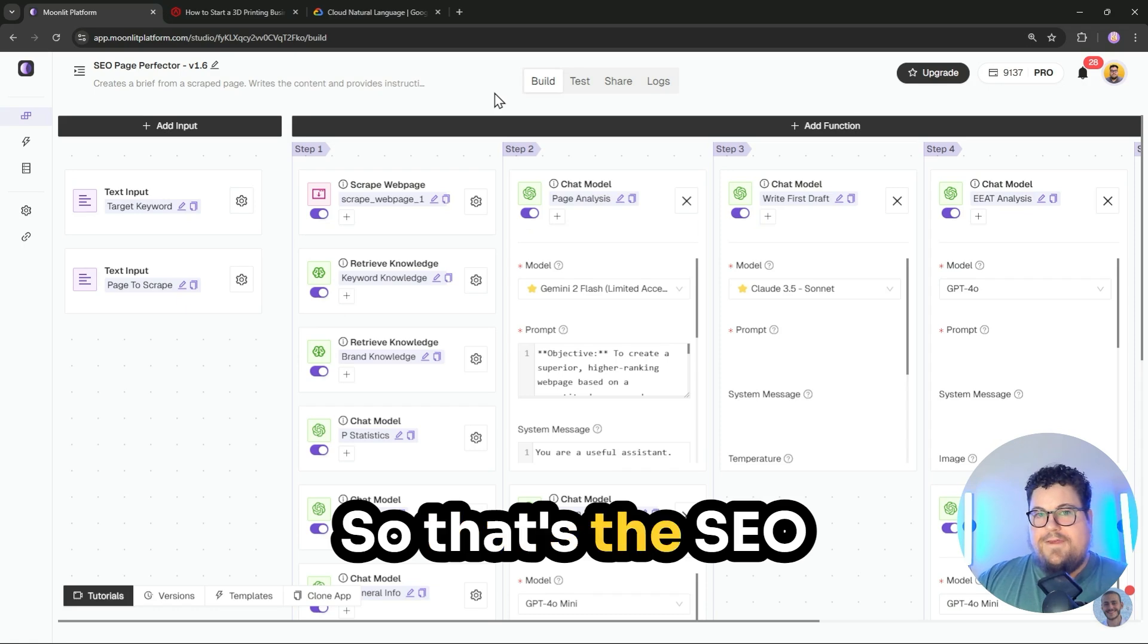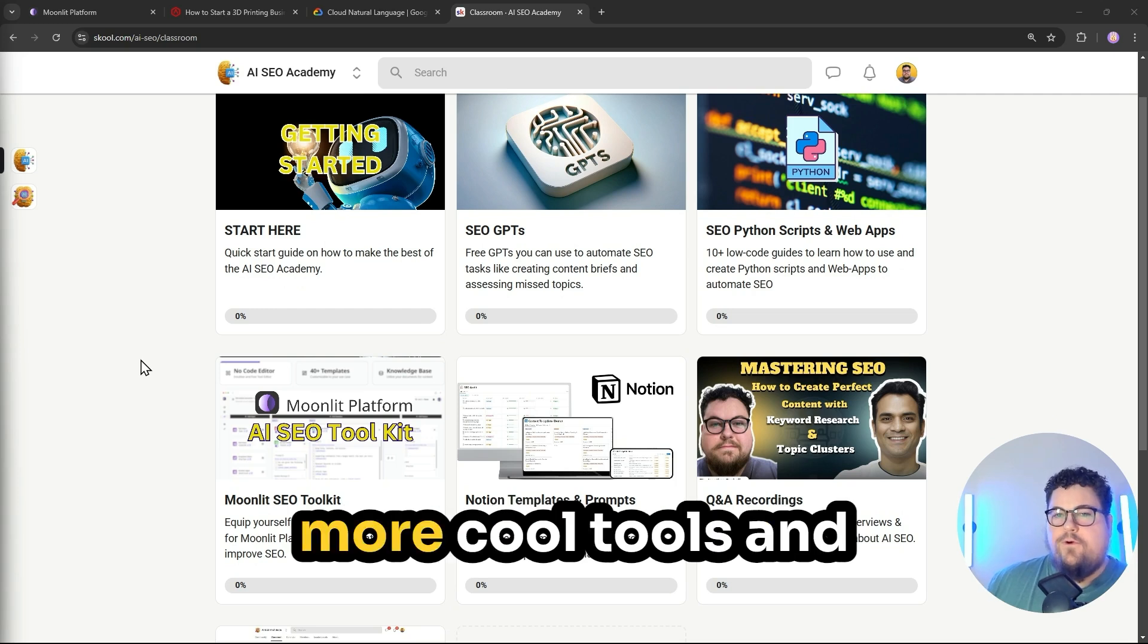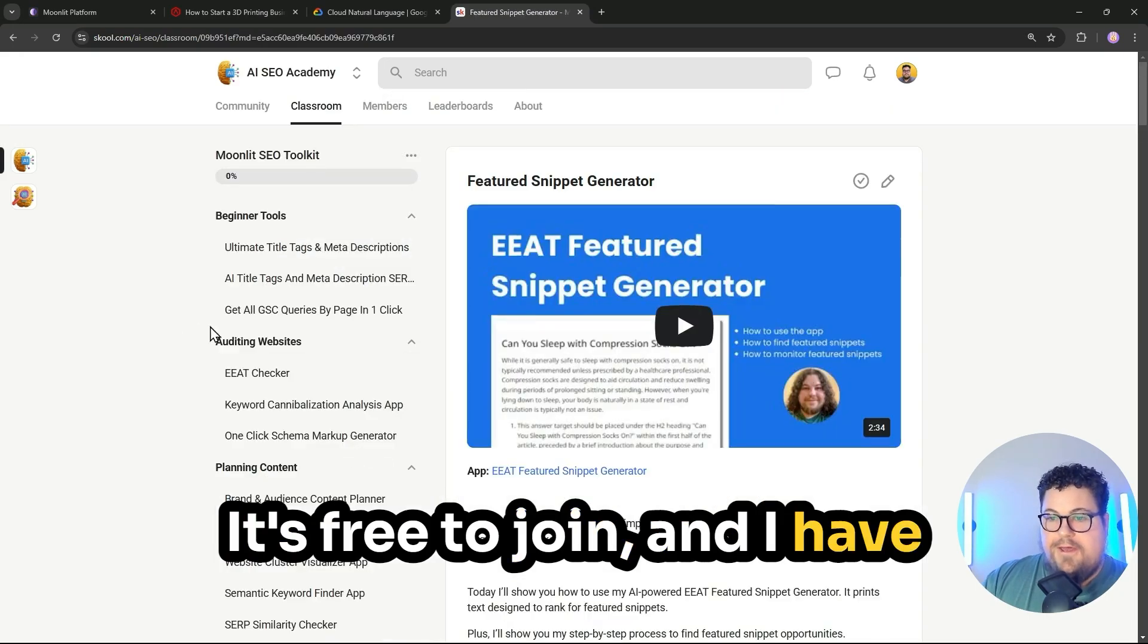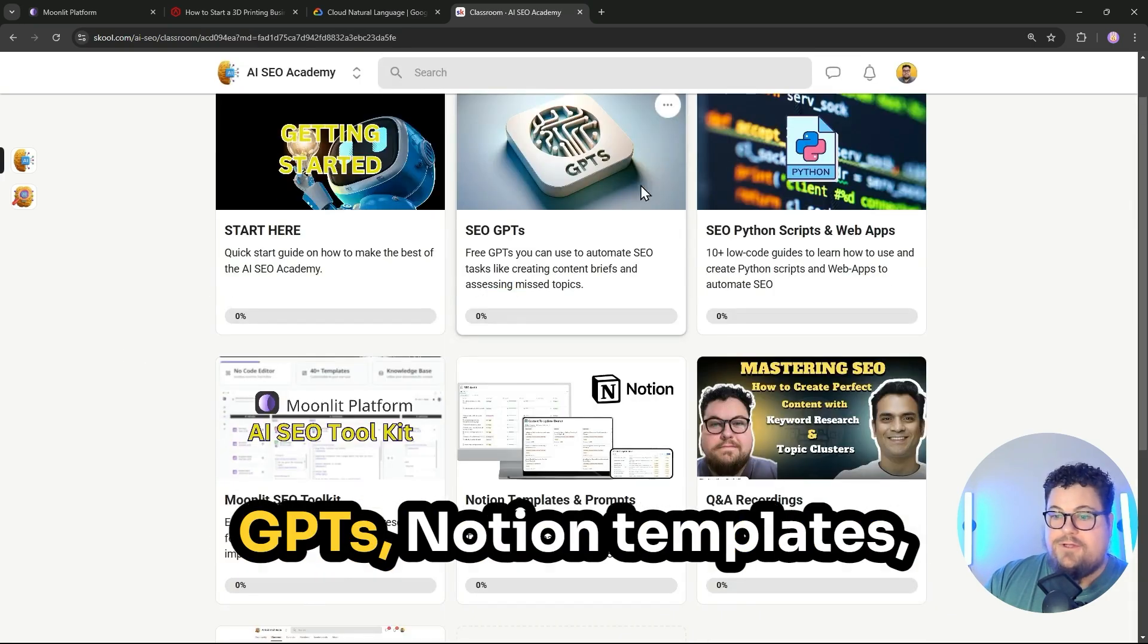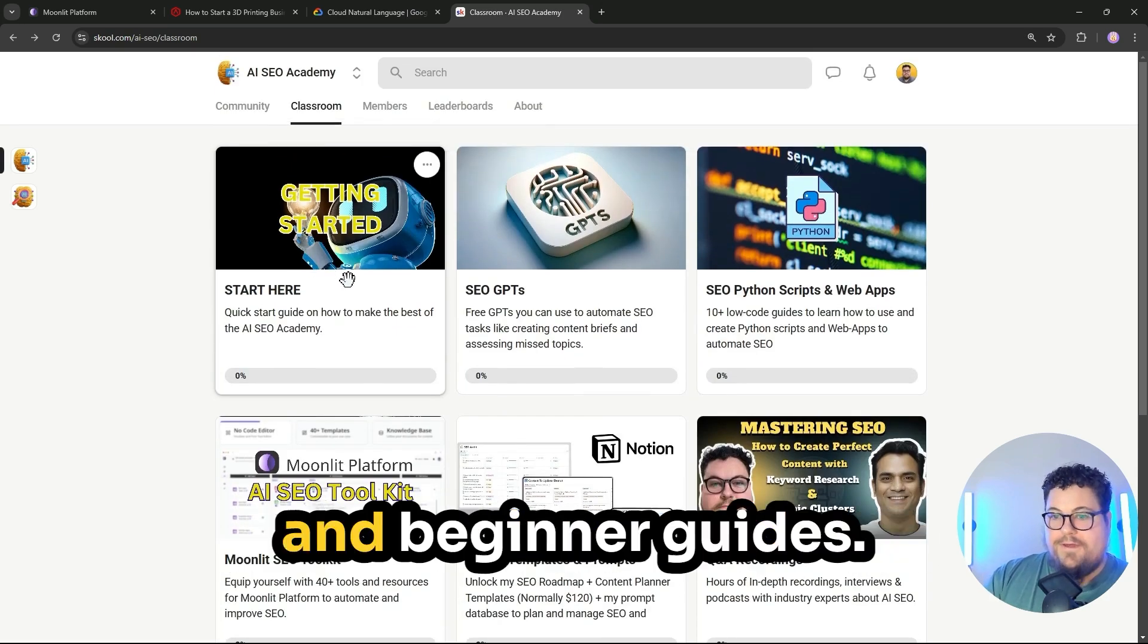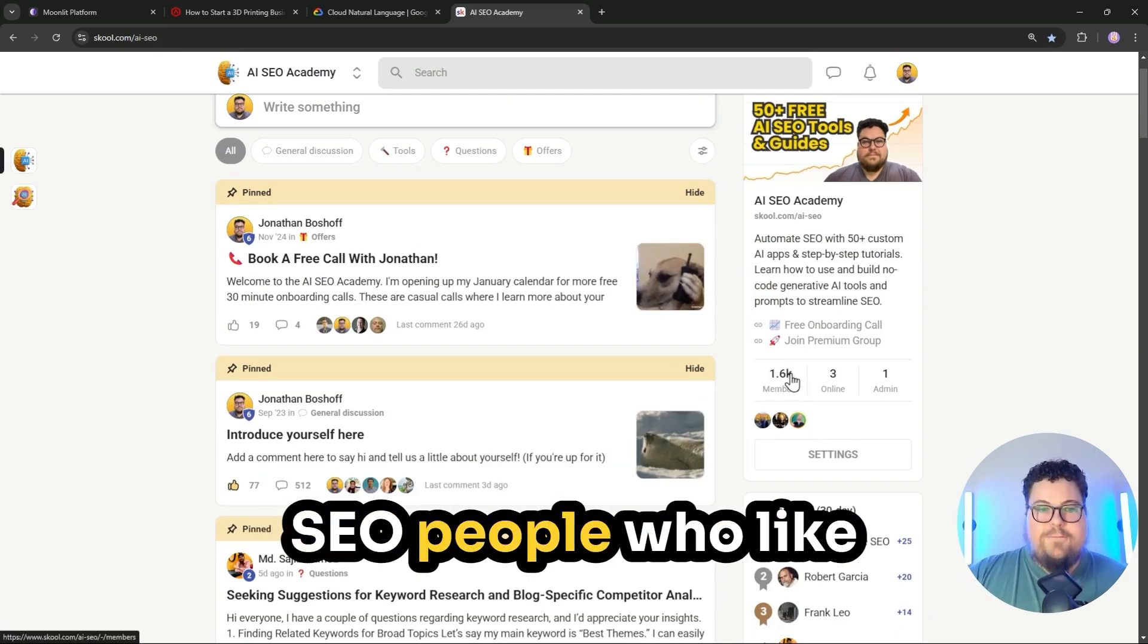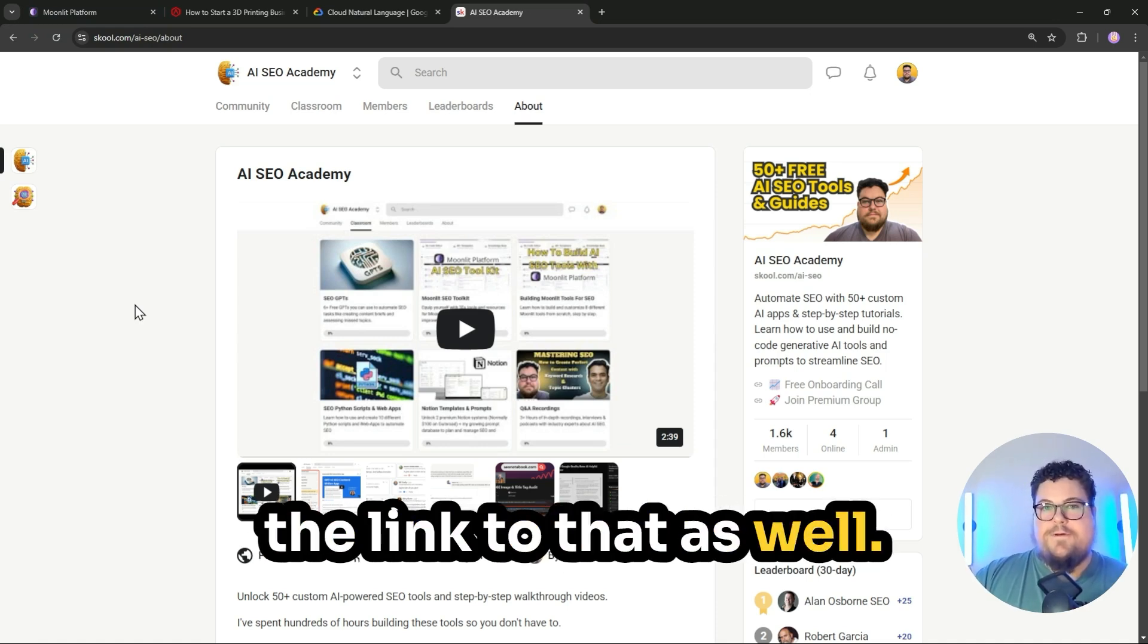So that's the SEO page perfecter. I'll share the link for it so that you can try it out. Then if you want more cool tools and guides, you can join the AI SEO Academy. It's free to join and I have over 40 Moonlit tools that I've built in there. I've also got Python scripts and web apps and GPTs, Notion templates, podcasts, live recordings, and beginner guides. And you can join a growing community of SEO people who like to build stuff with AI. It's free to join and it's on School, so I'll share the link to that as well.